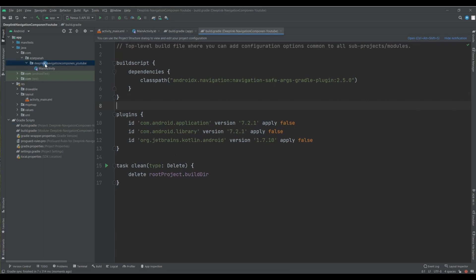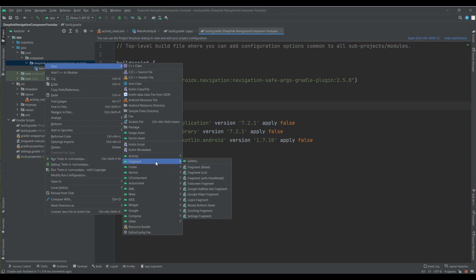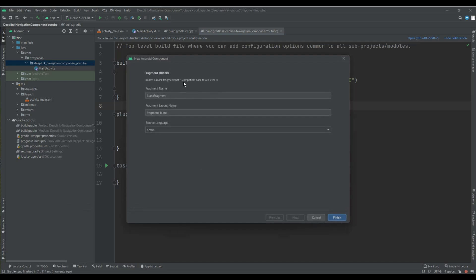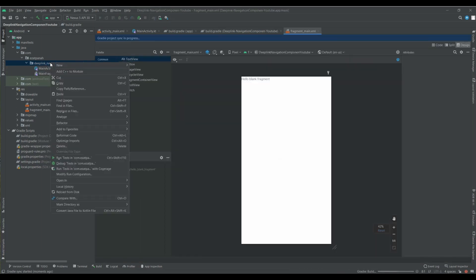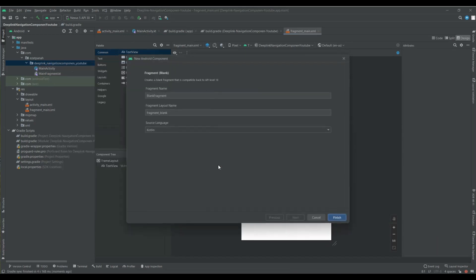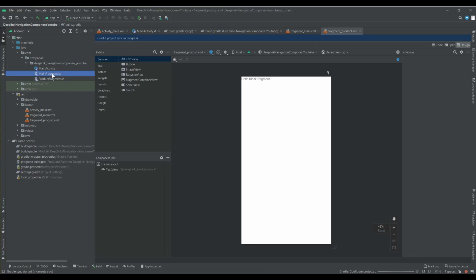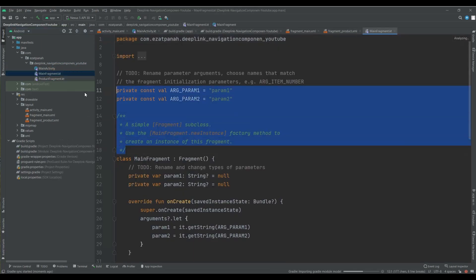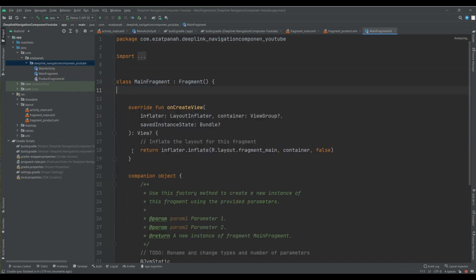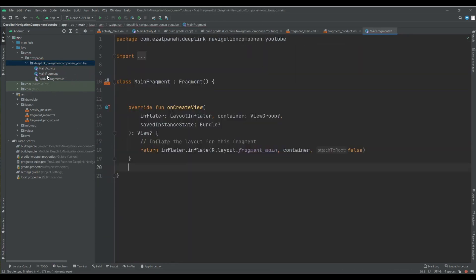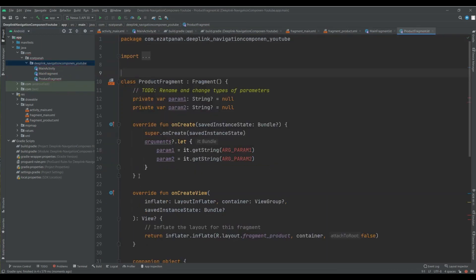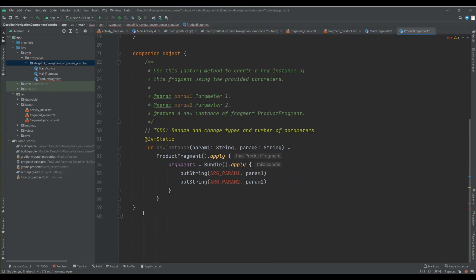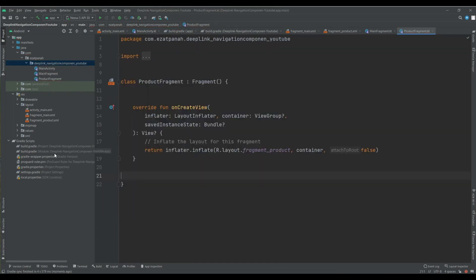And I want to have two fragments here. First fragment, like my main screen of my shop application. And second one for my specific product. So let's create. Okay, and the other one. Let me just delete some unnecessary code here. Yes, it's done. And also for my another fragment. Okay, everything is good.